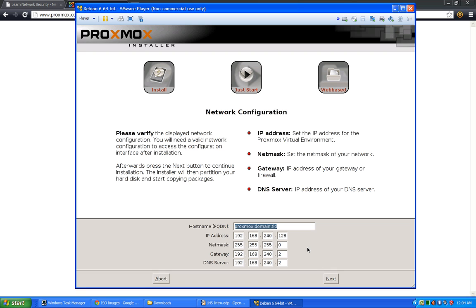For the hostname, as we mentioned with Kali Linux installs, don't use a .net, .com, .org, or .biz domain unless you have that set up on your network. Create something local — like netsecnow.local or lab.local. Then you'll statically assign an IP address in your network's range. It automatically fetches from the DHCP server to see what's available. Change the IP if needed — I like to put servers higher up in the range to avoid address conflicts. Make sure your gateway is correct, then click Next.